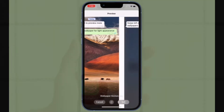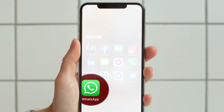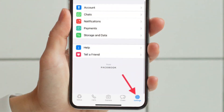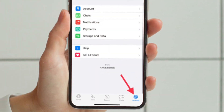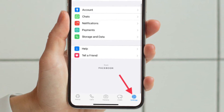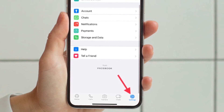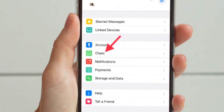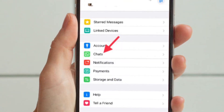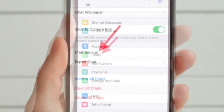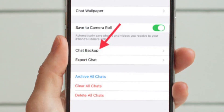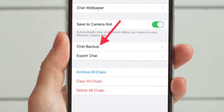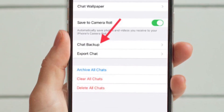To get going, launch WhatsApp on your iPhone. Then tap the Settings tab in the bottom right corner of the screen. Then choose Chats, then tap Chat Backup. Now tap End-to-End Encrypted Backup.